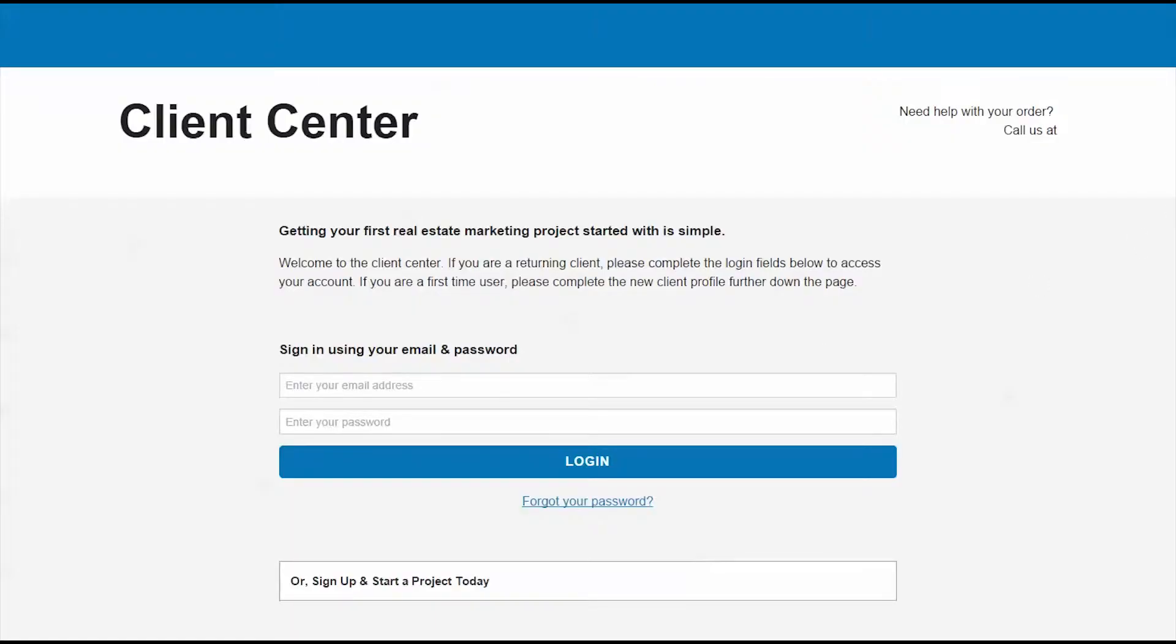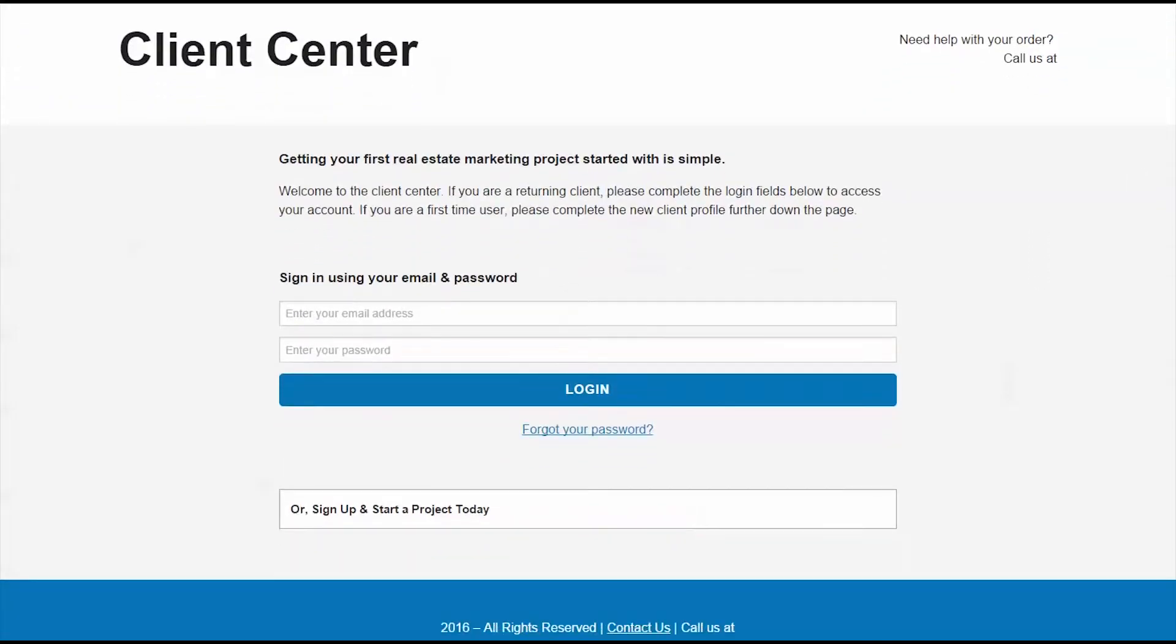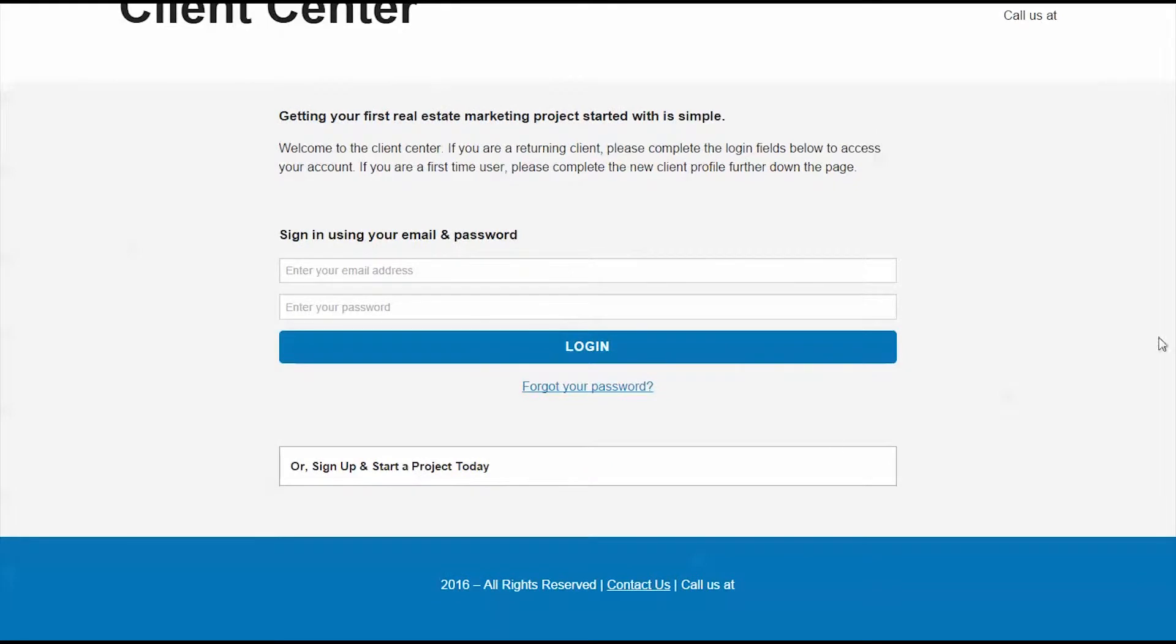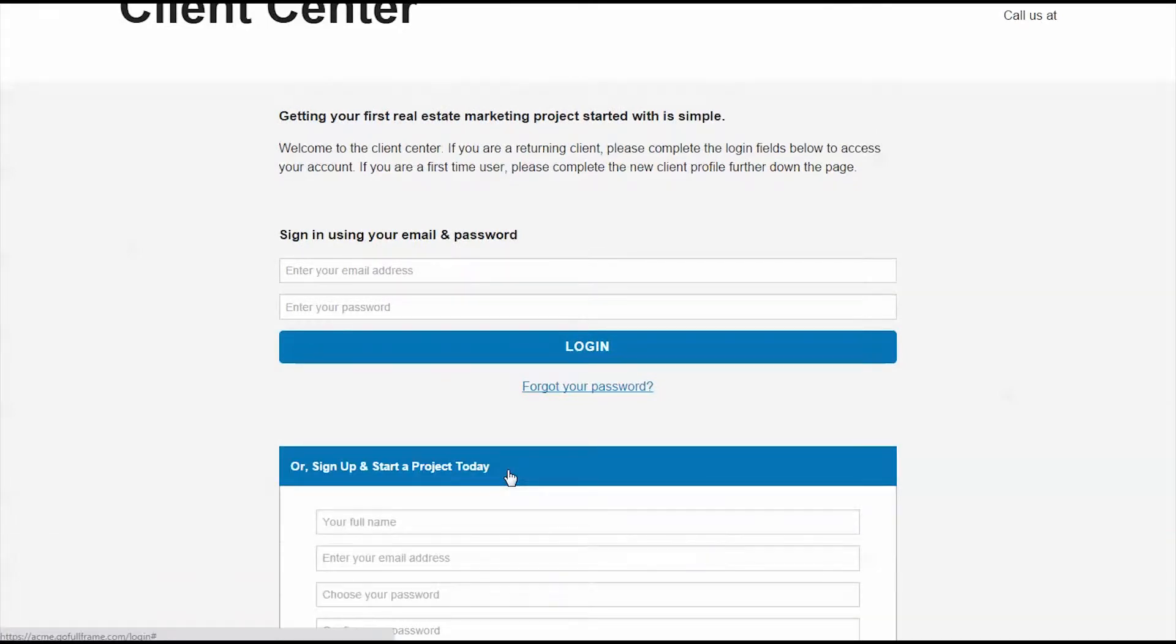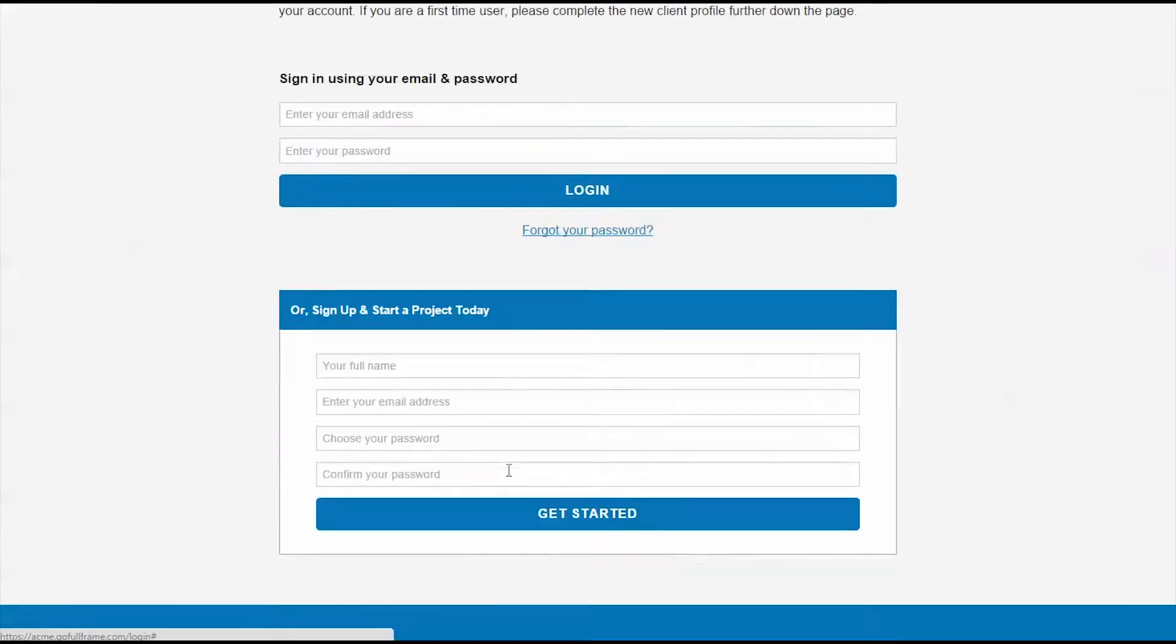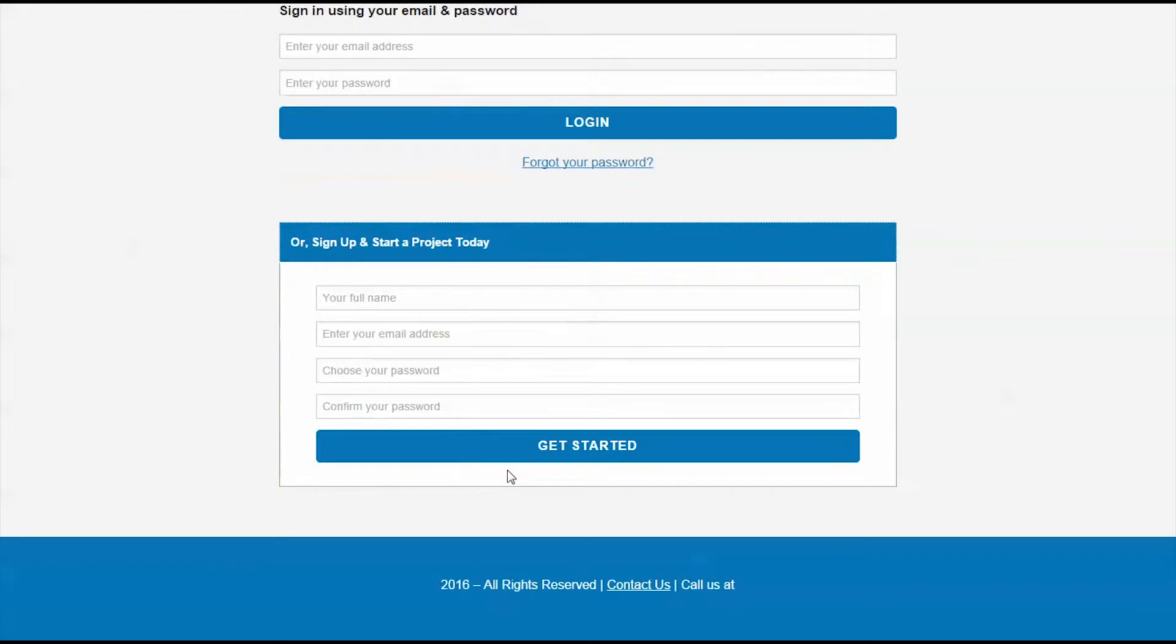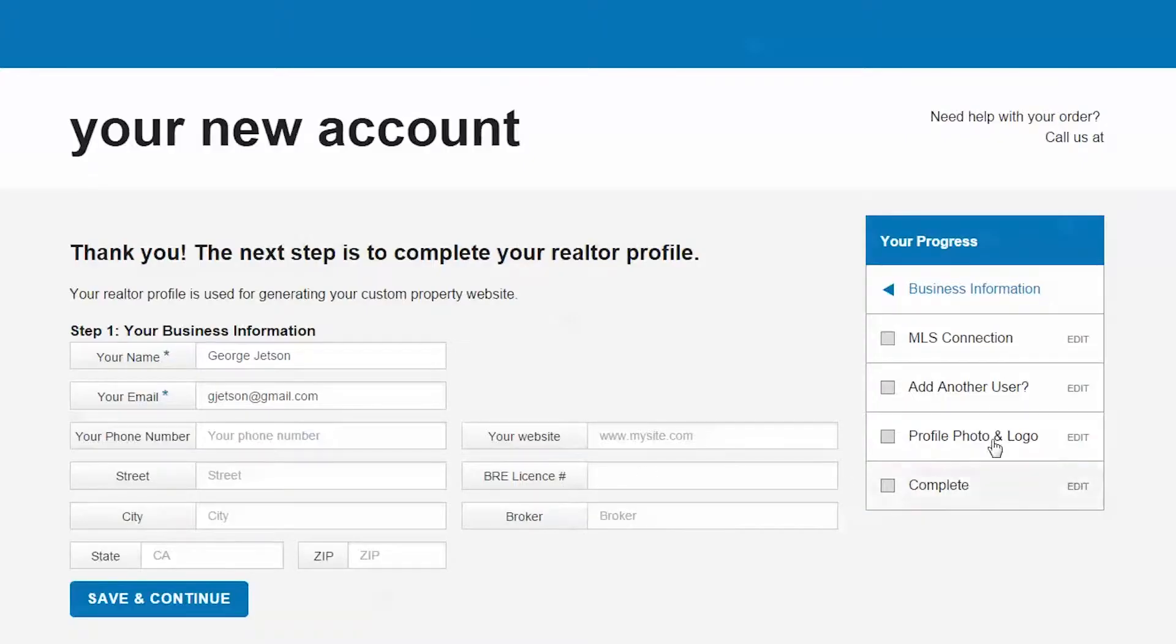The first step in creating an account in the client center is the client profile. This is information about you as the client, not only for informational purposes, but for your branding as well.